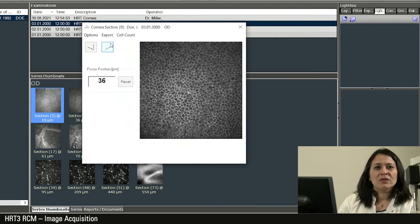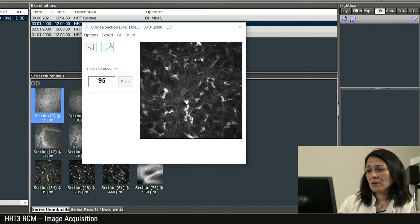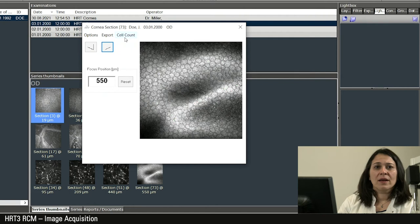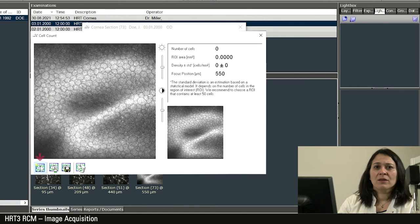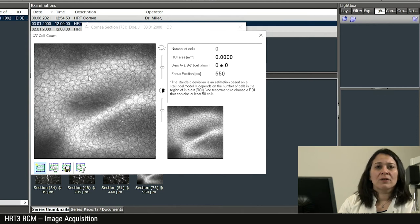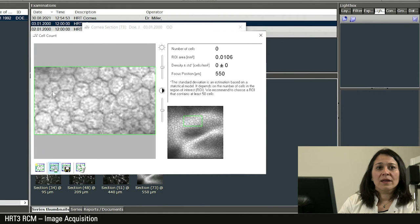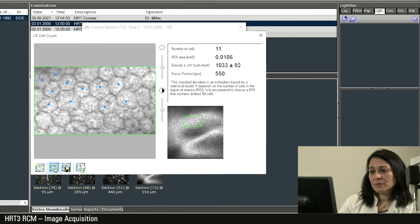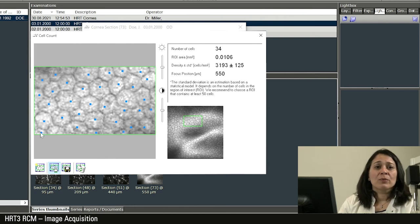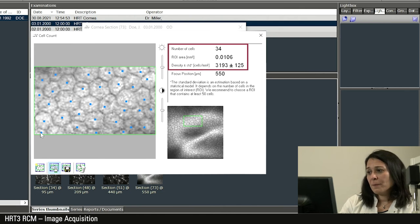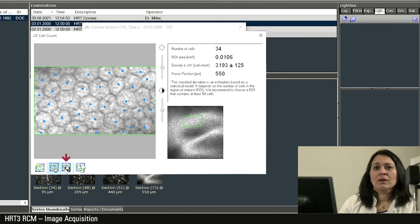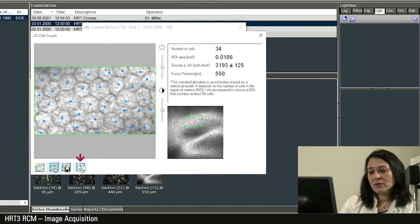For images of the corneal endothelium, you can also perform a cell count. For this, click on cell count, then select the first icon below and mark an area of an endothelial image in which you can clearly see the cell borders. Now click on the second icon and then click on each recognizable cell. In the case of intersected cells at the edge of the image, select every second cell. The corresponding amount of cells per square meter is shown on the right edge of the image. The third icon shows a disk. With this you save the cell count. The last icon with the waste basket discards the current count.